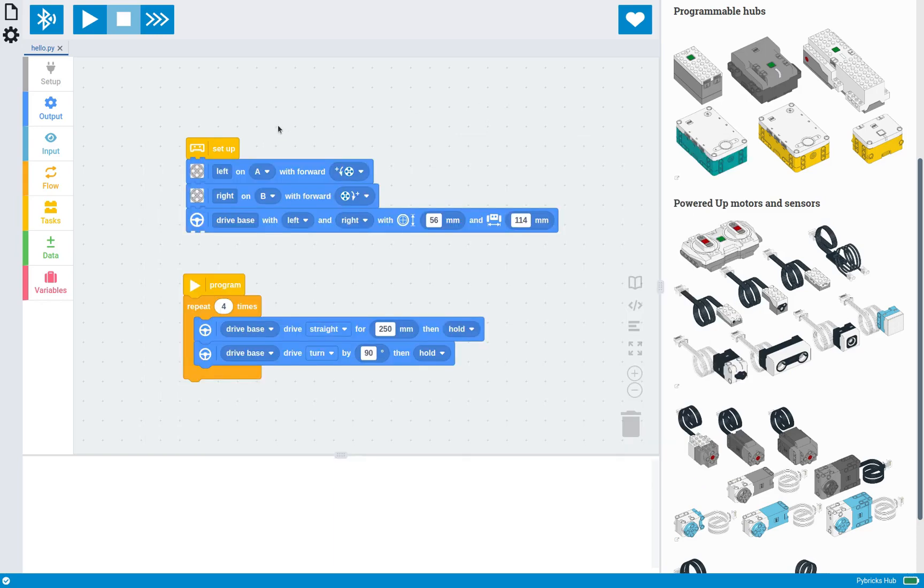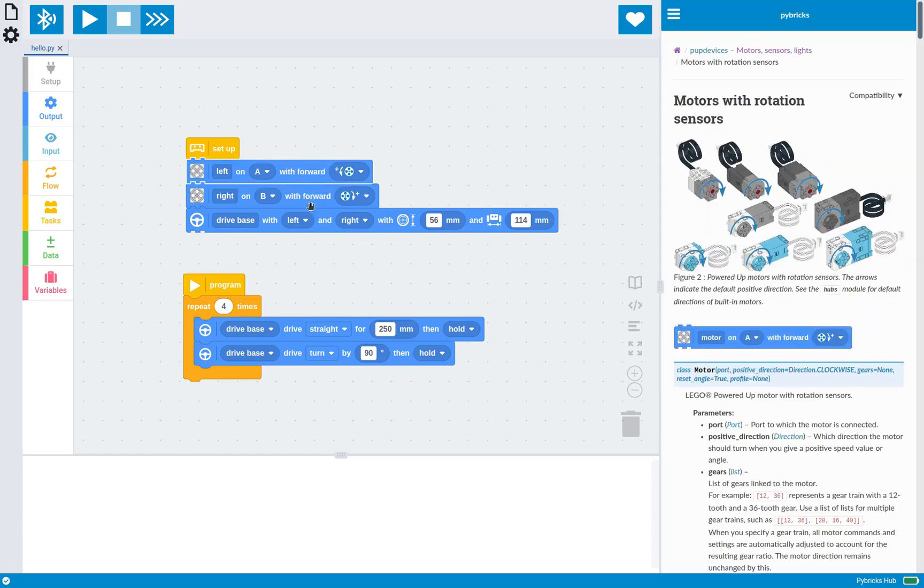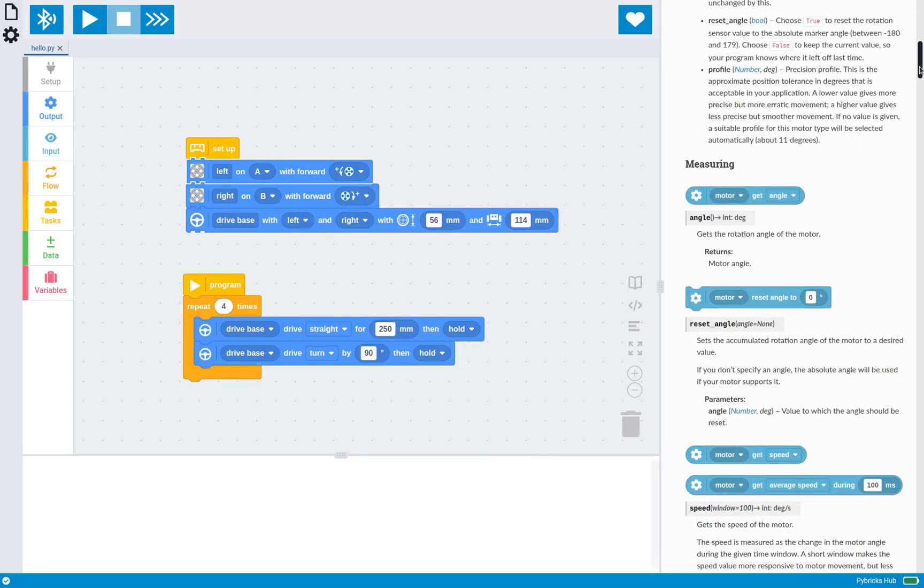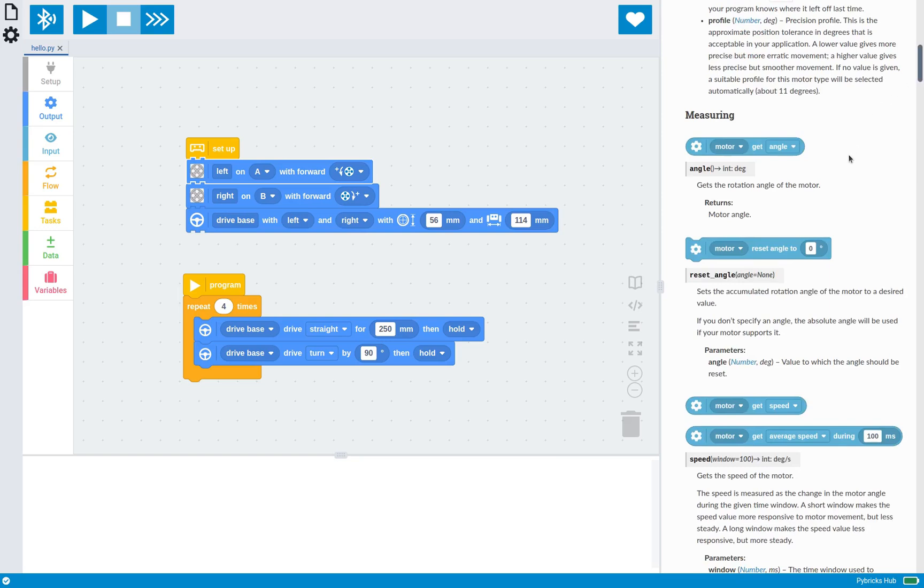Now, another fun feature is if you want to get help with any of these blocks, you can just right click on the blocks, click help. And it takes you straight to the documentation, which in this case is the motor setup block. And it also has all of the other motor blocks for you to see. And each block corresponds to a particular Python command, which we'll get into in a second as well.